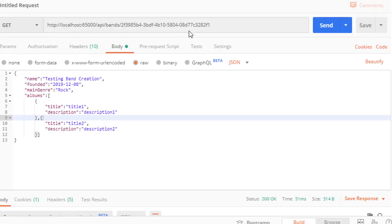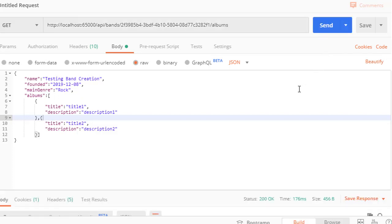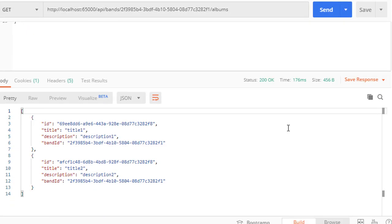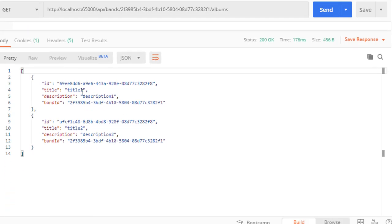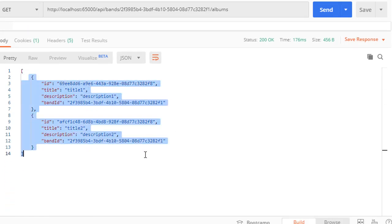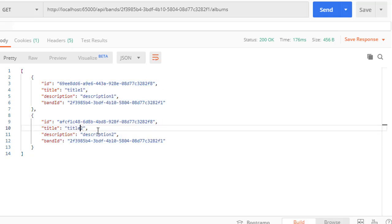Now let's get the albums for this band. Let's add slash albums. Click send. You can see now we have these two albums that we created along with the band. We have title one and title two and description one and description two.